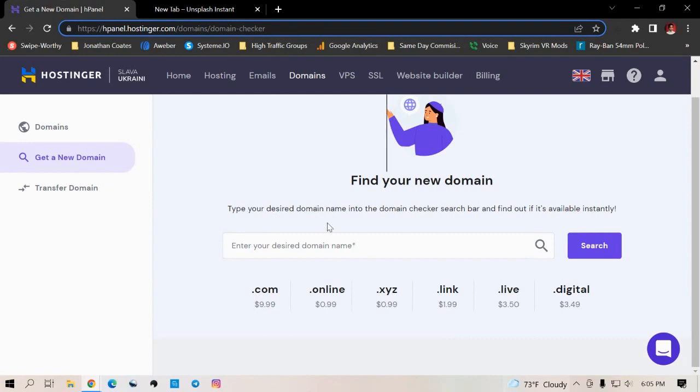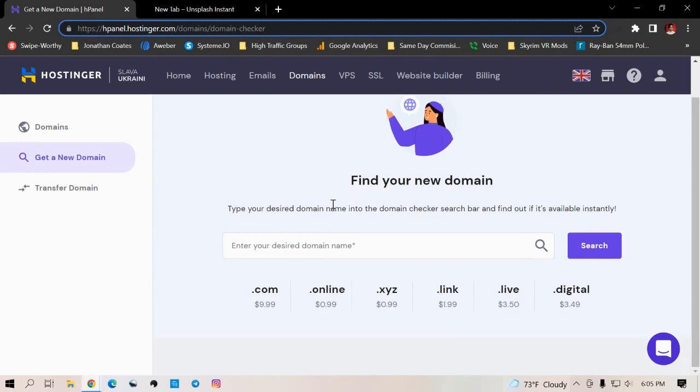rather than just getting something like a .com, a .net or a .org. And the reason why is generally because a lot of people associate spam websites with these when it has like a bunch of random numbers after it. So just stick to a .net, .org and .com.